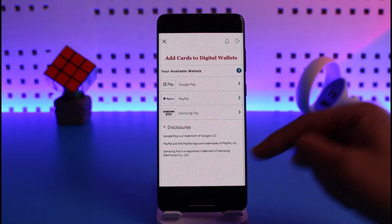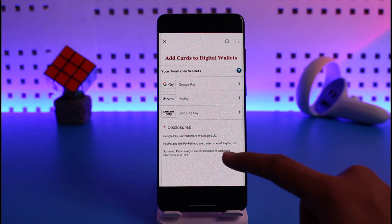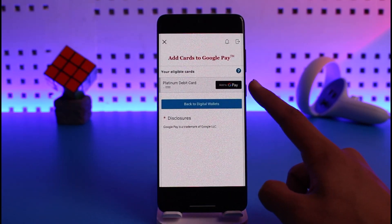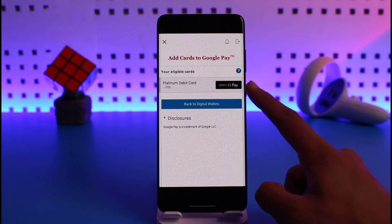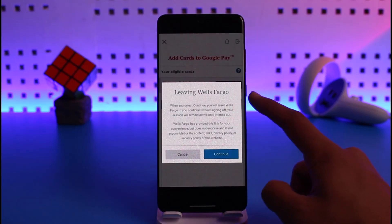Once you tap on Card Settings, you'll find the option called Digital Wallet — just tap on that. It'll ask you which card you want to add to your digital wallet. If you have an iPhone, you'll also find Apple Wallet. In this case, you can choose PayPal, Samsung Pay, or Google Pay.